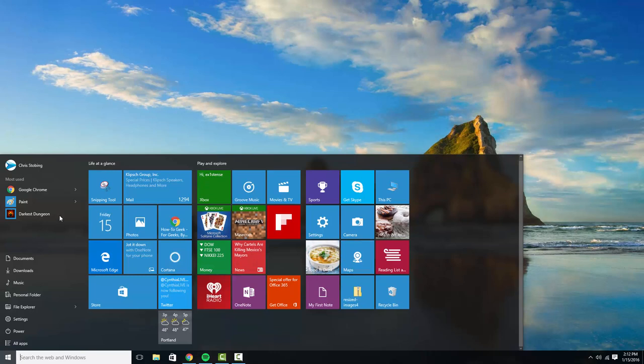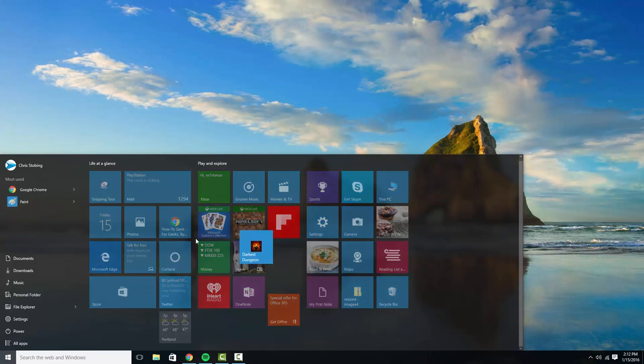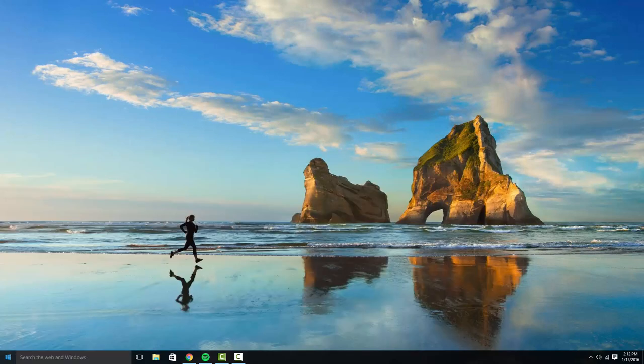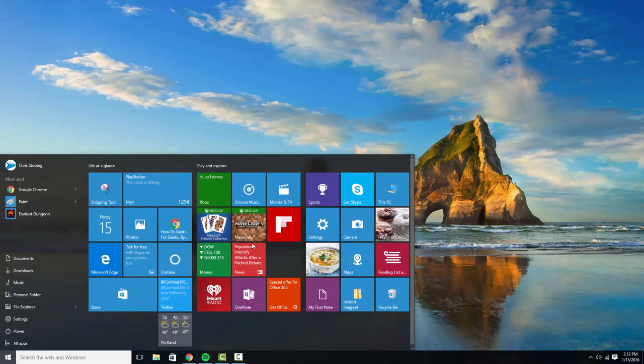Another thing people like to do is take some of their favorite games and throw them over here, or apps, or whatever it may be, just so they can every single time they open the start, they just have a full spread of everything that they need to do on their PC.